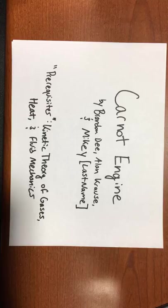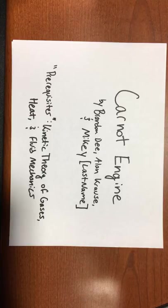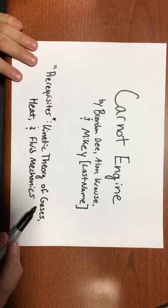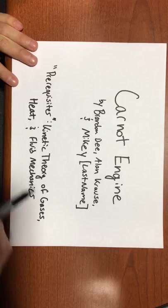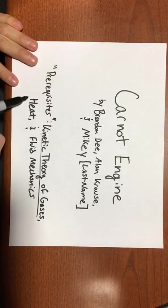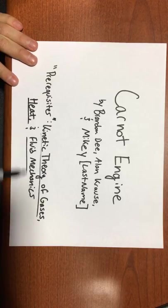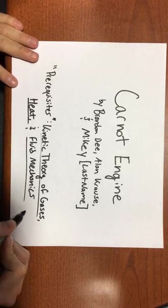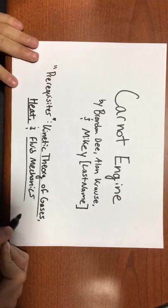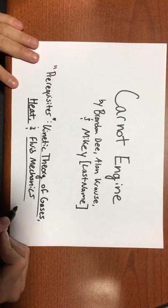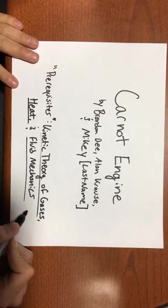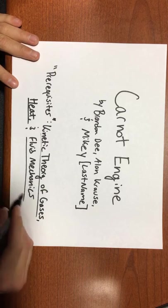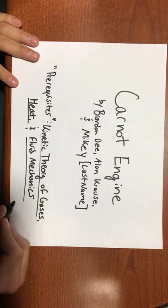In order to get the most out of this video, you're going to be expected to already have background knowledge in the kinetic theory of gases, heat, and fluid mechanics. Fluid mechanics less so, but it's important that you understand pressure exerted by a gas, and what exactly pressure is.